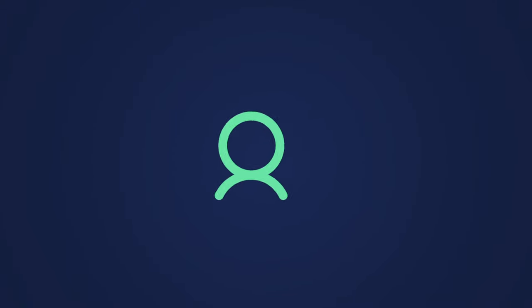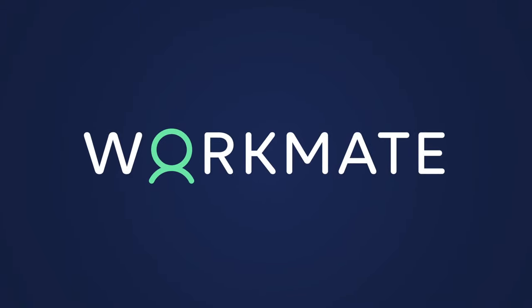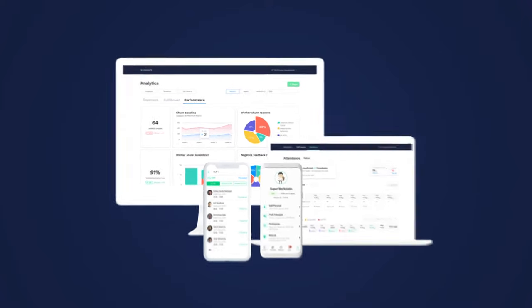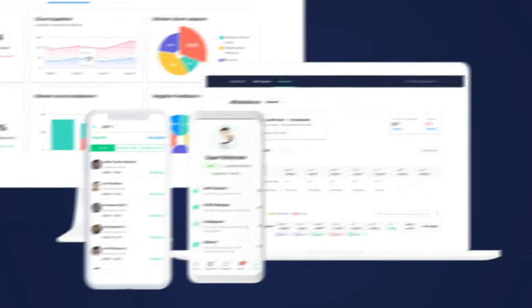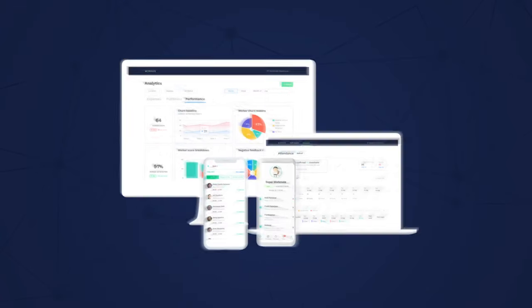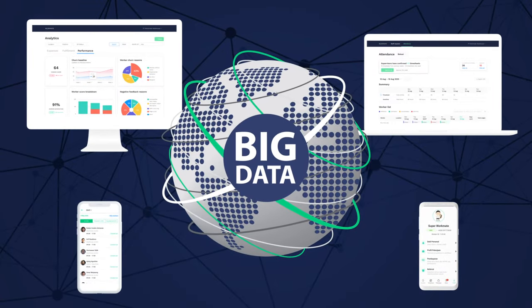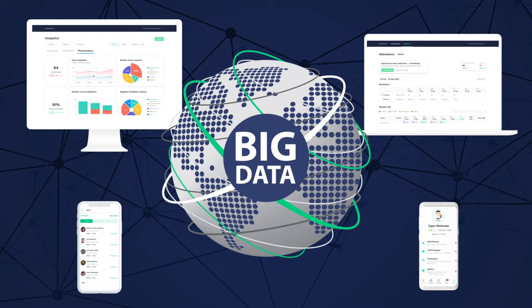Which is why you need Workmate, the only end-to-end workforce management platform specifically tailored to enable the blue-collar workforce. Our system is powered by automation tools and rich data, allowing you to predict worker behavior and optimize it to better your business.